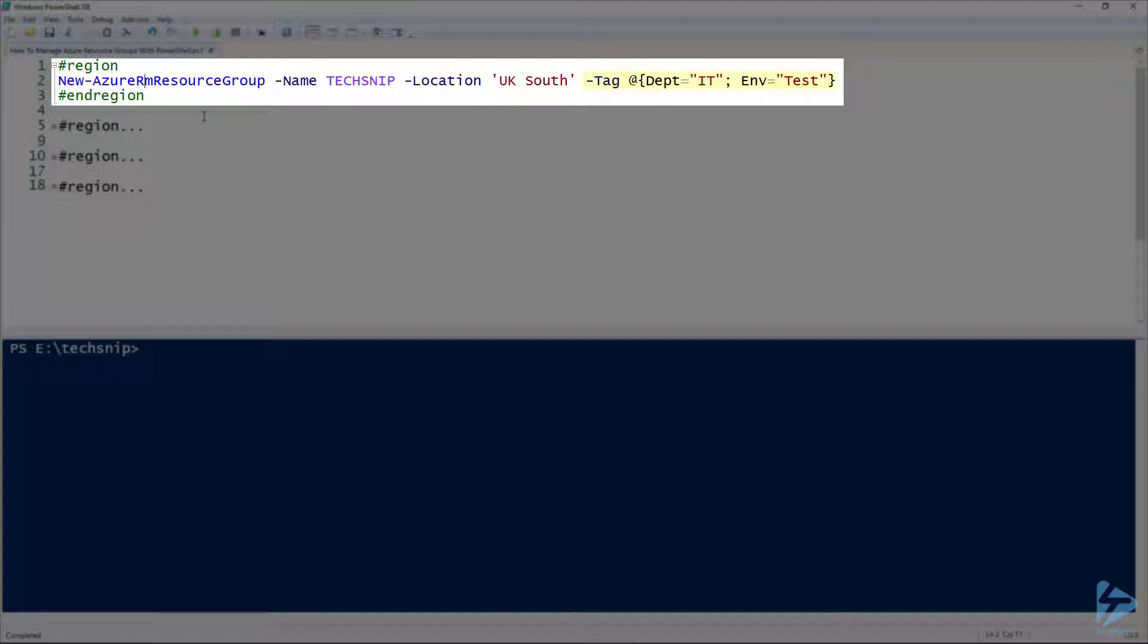If you're unsure about tags or like to learn more, there is another snip called Using Tags in Azure by Matt Brown and it's worth watching.